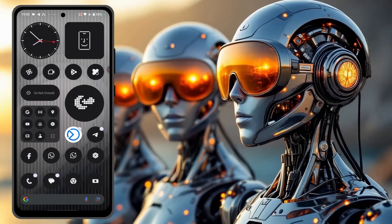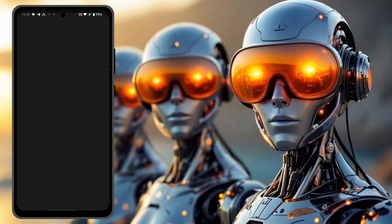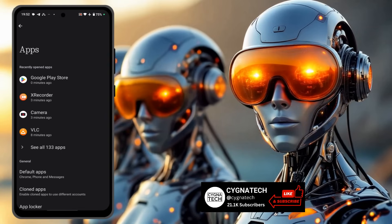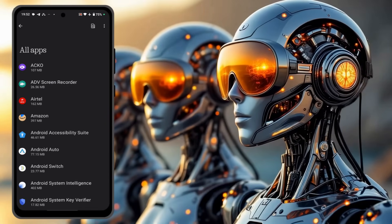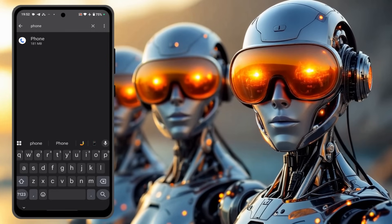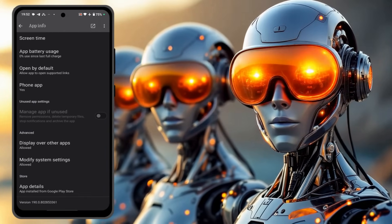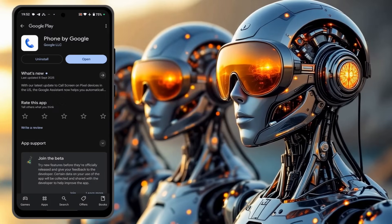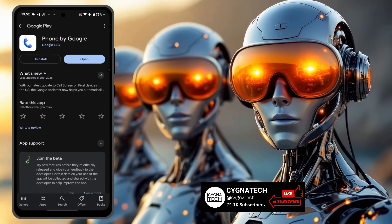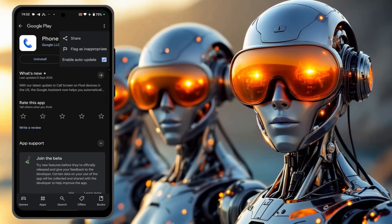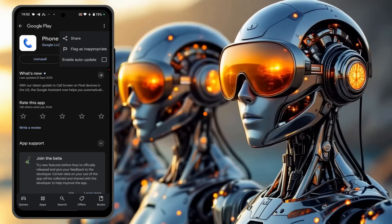Another way to get to this option is to open Settings. Once you do that, scroll down, click on Apps, then click on "See all apps" and do a search for "Phone." Click on that option, scroll down, and click on "App details." You'll be directed to Google Play itself. If you didn't understand the first procedure, click on the three dots and disable the third option. This should fix your problem.